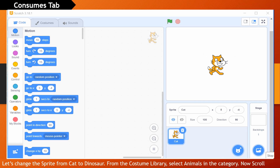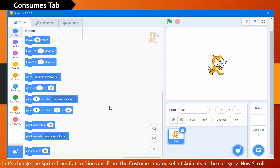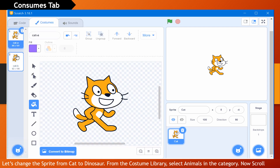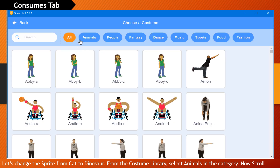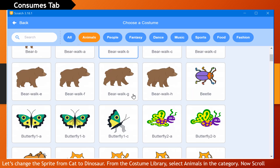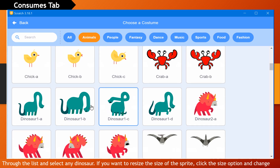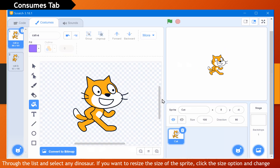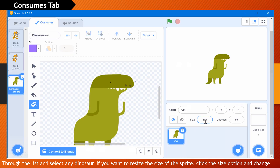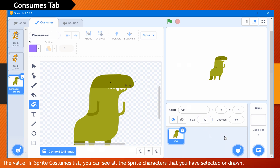Let's change the sprite from cat to dinosaur. From the costume library, select Animals in the category. Now scroll through the list and select any dinosaur. If you want to resize the sprite, click the size option and change the value. In the sprite costumes list, you can see all the sprite characters that you have selected or drawn.